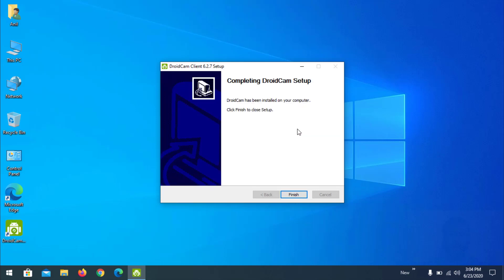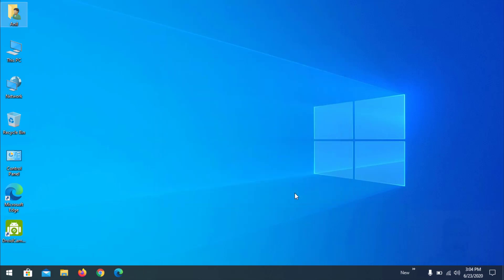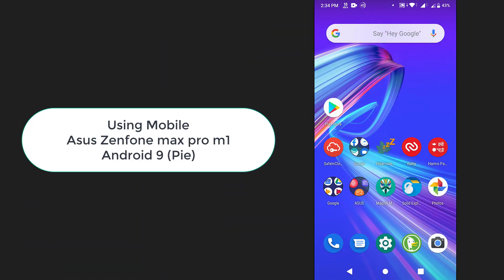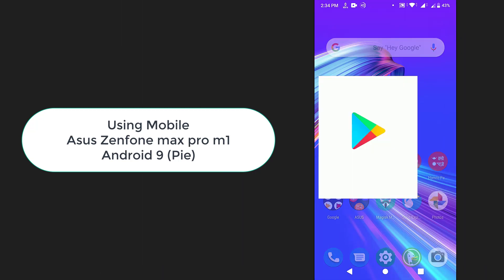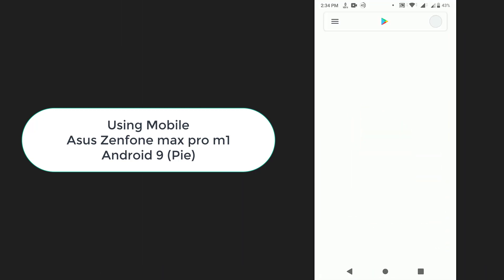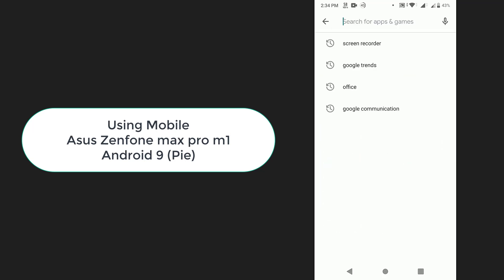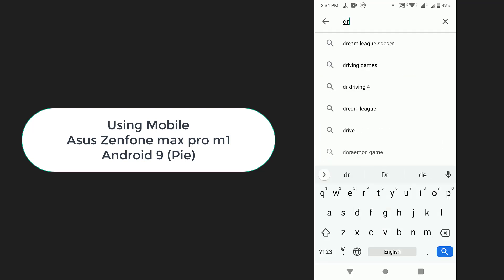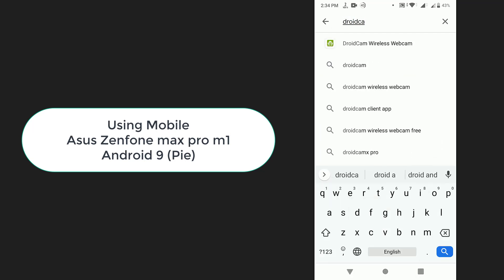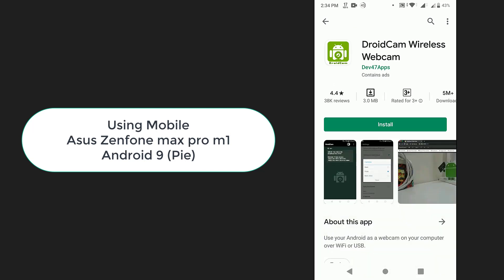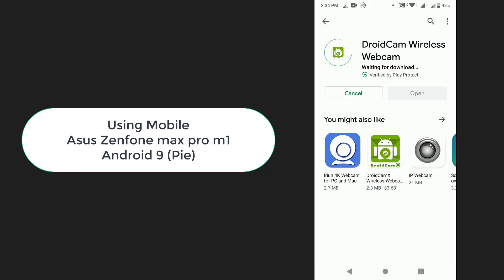So it is installed now. Now install the application on your Android mobile phone to start with the second step. We have to go to Play Store on your mobile, search for DroidCam, and install it.